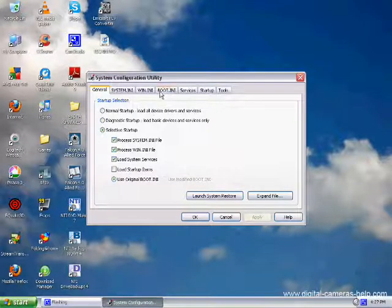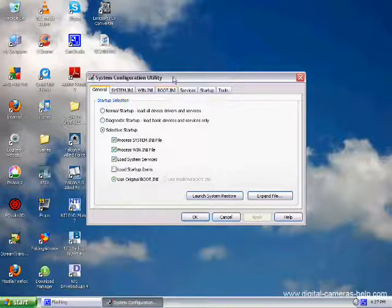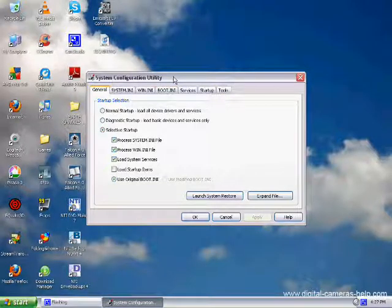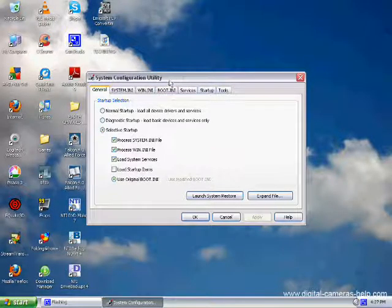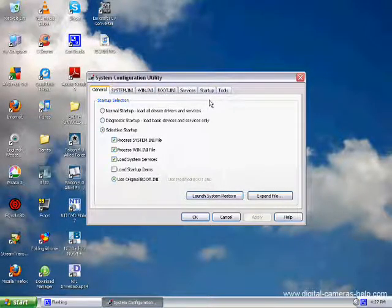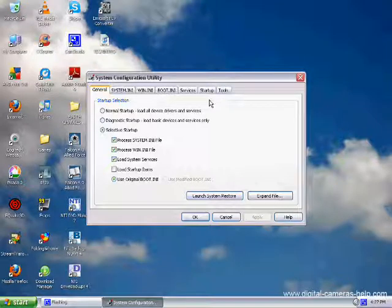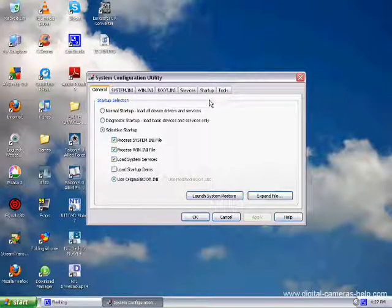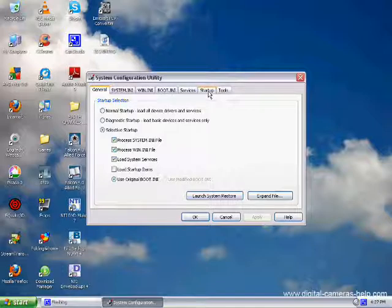You'll be presented with this window. You'll see a whole bunch of tabs up here. Do not click any other tab other than the Startup tab. Doing so would mess up your computer. So, only click on the Startup tab.